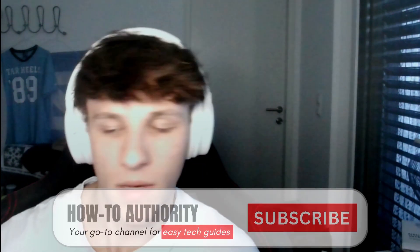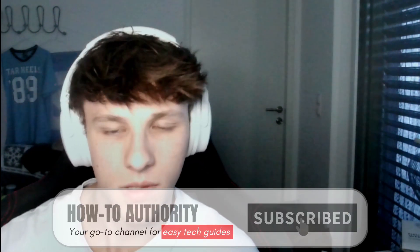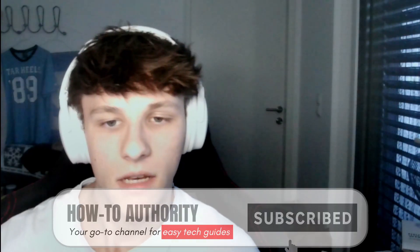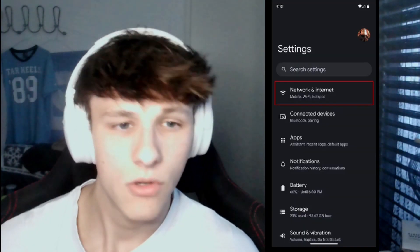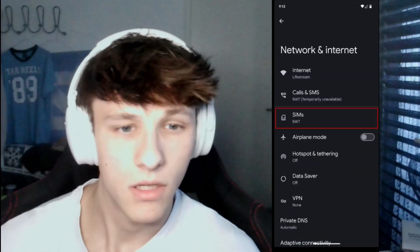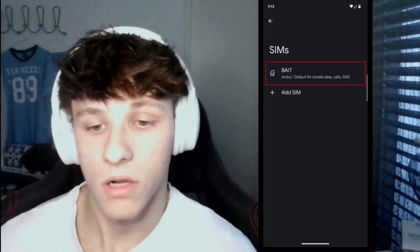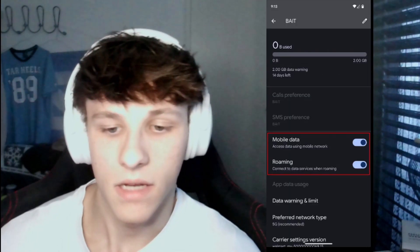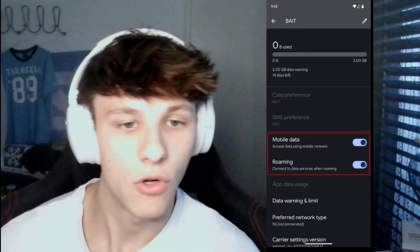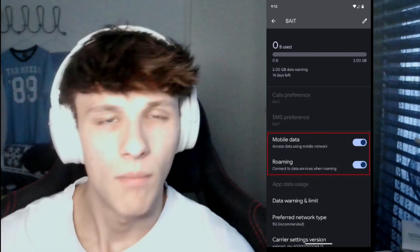You can also try switching to mobile data, because maybe your internet is slow or having some problem. On Android, go into the Settings app, then go to Network and Internet, select your SIMs, go to your main SIM, and then toggle on mobile data. Turn on roaming as well to make sure your mobile data works as intended.